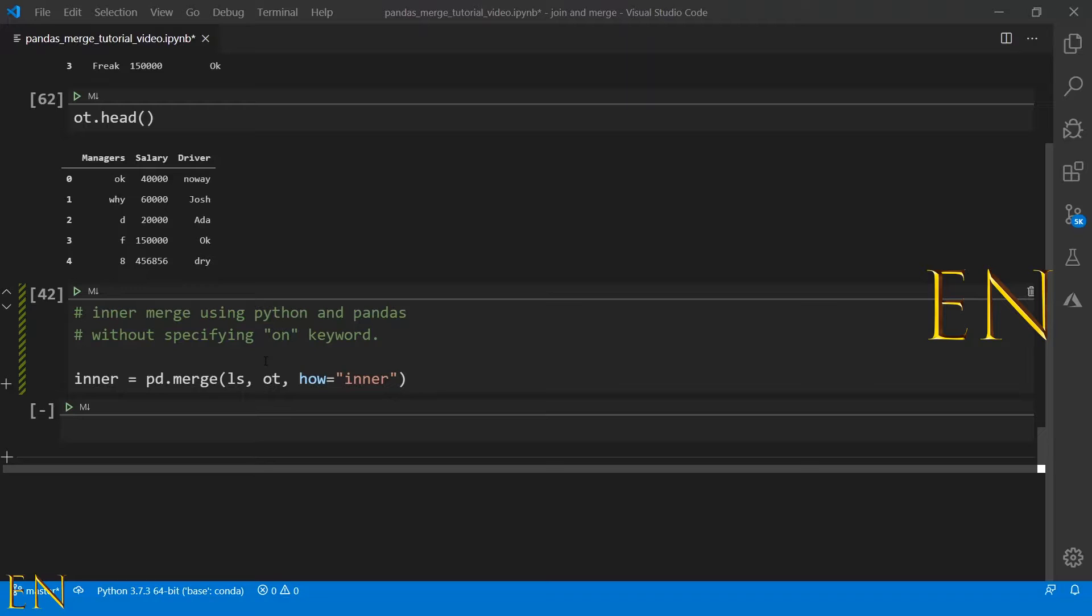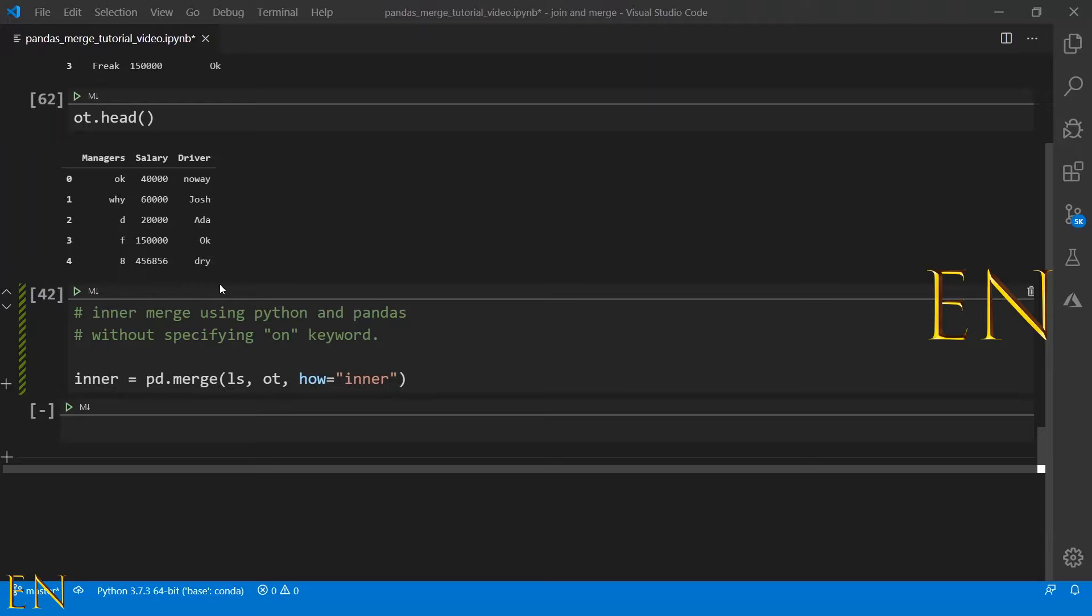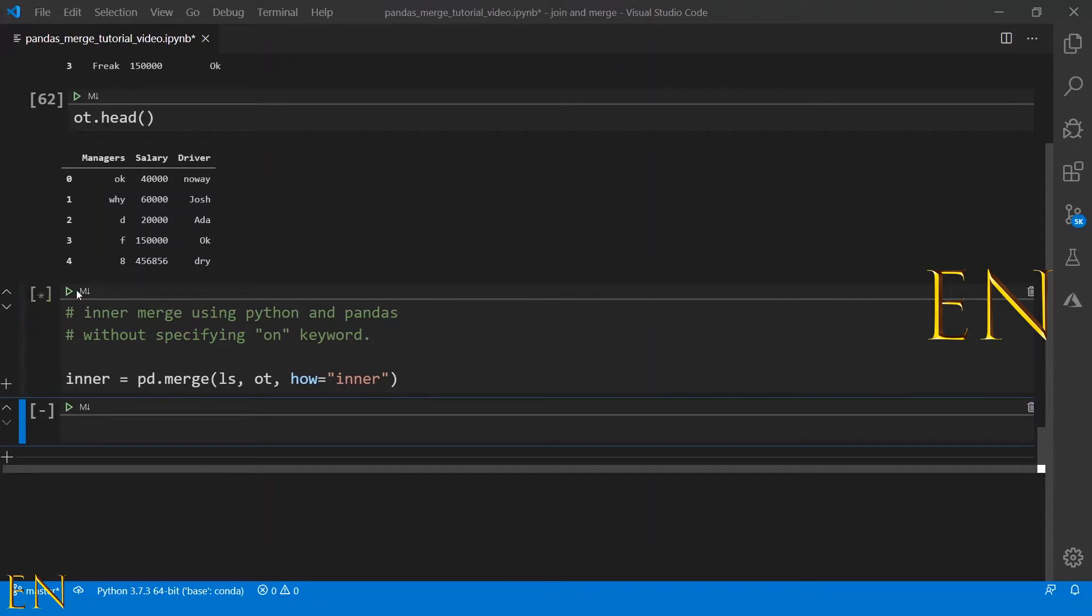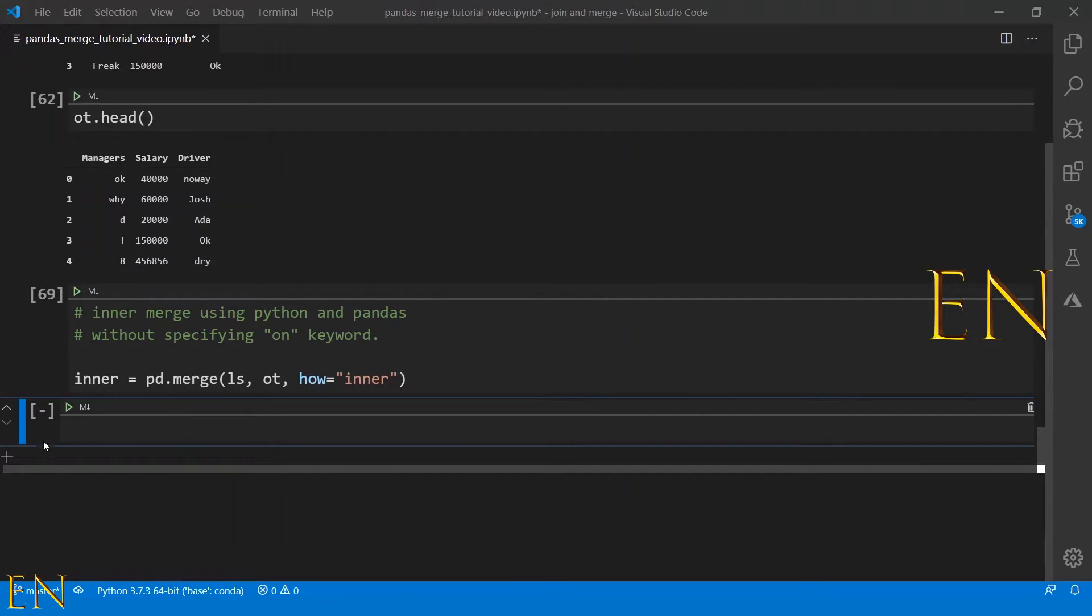Just know that inner merge combines the two data frames and finds something that's common between them and drops everything else that's not common between them. You can specify which column to use, but pandas merge is really smart. It just finds a column that's common between both of the two data frames that you specify and uses that to merge.